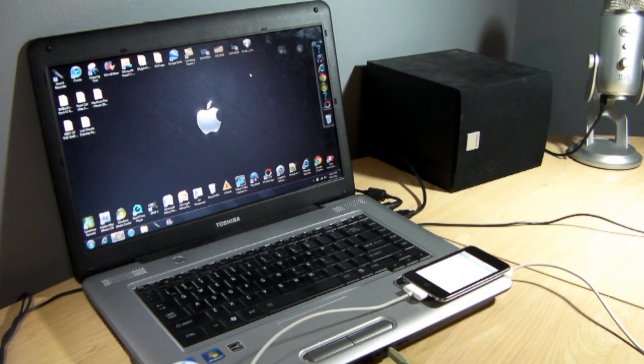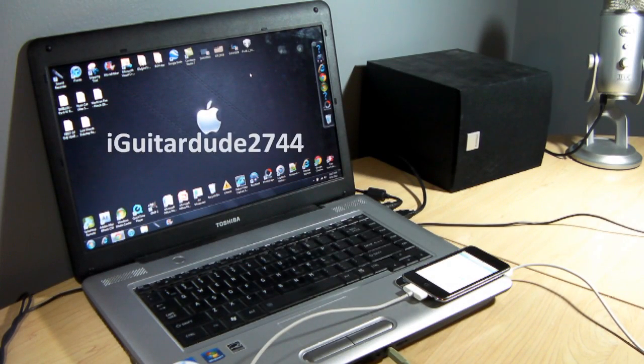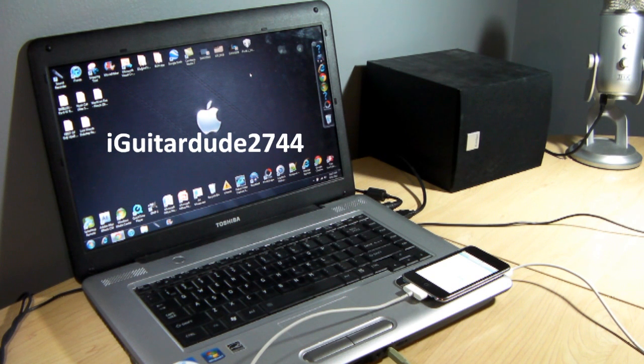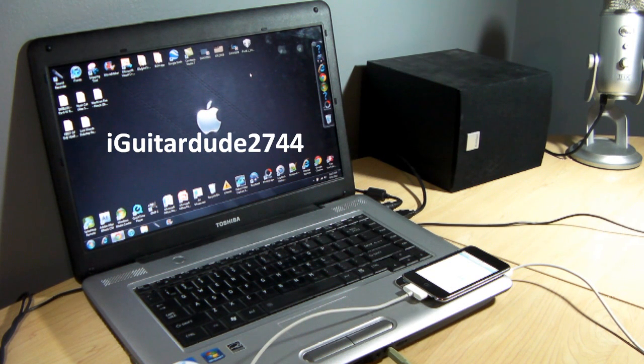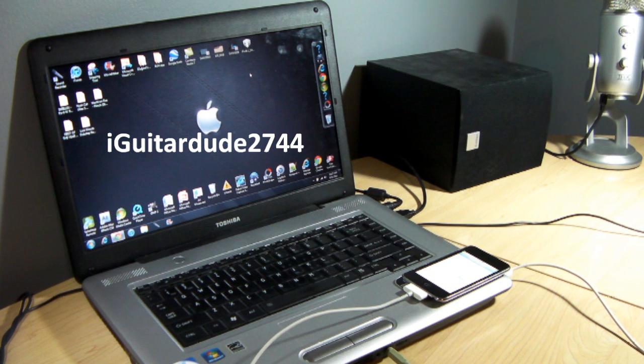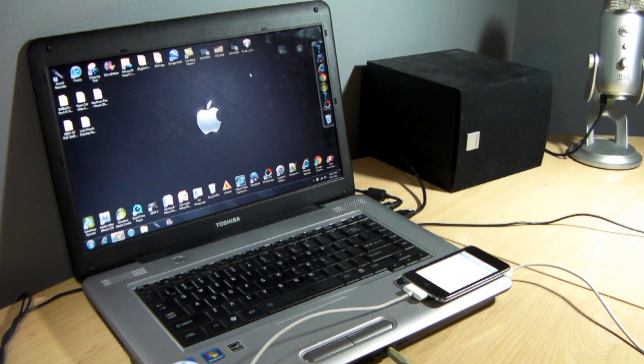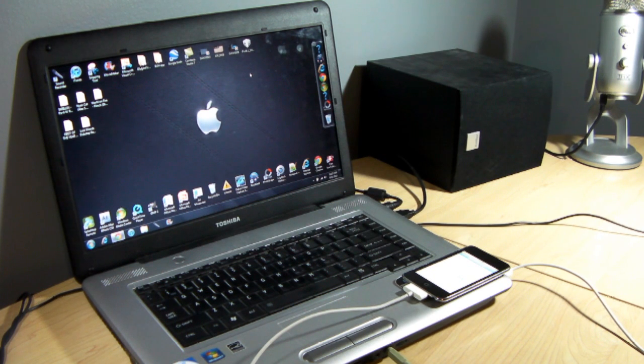Hey guys, what's up? This is iGuitarD2744 here today with a quick little video tutorial on how to recover your password or overall bypass your password on an iPhone, iPod Touch, or iPad, any iOS generation as of now all the way up until iOS 5.